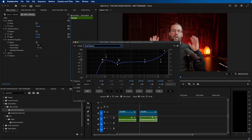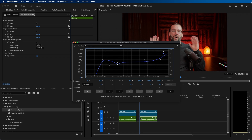Once you've applied that, you can fine-tune the points if you wish. If you don't want it to be as high, you can bring it down — sometimes I do that. But for the most part, this will get your voice sounding nice and clear.